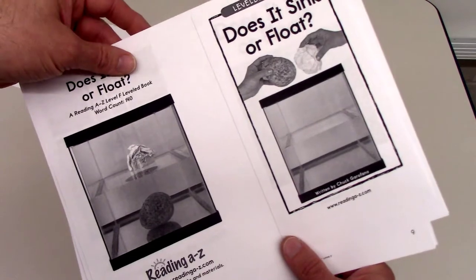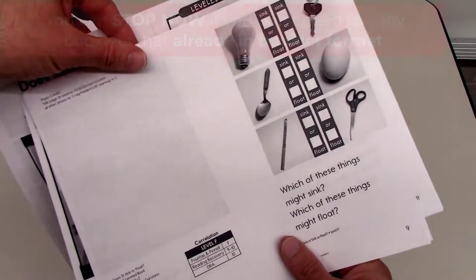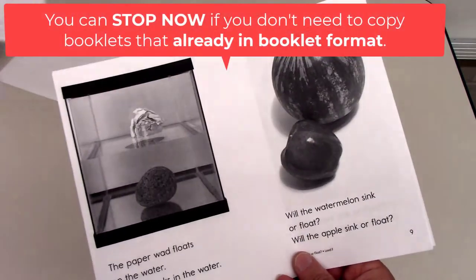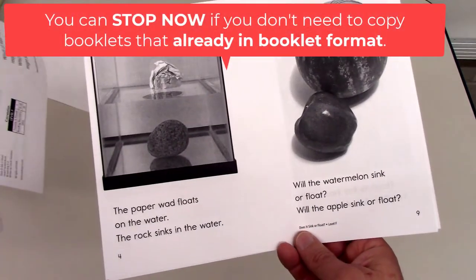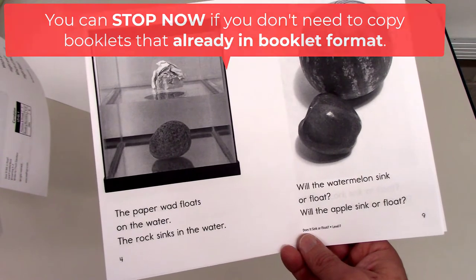The rest of this video explains how to copy booklets that are already in booklet format. If you don't need to know how to do that, you can stop now.